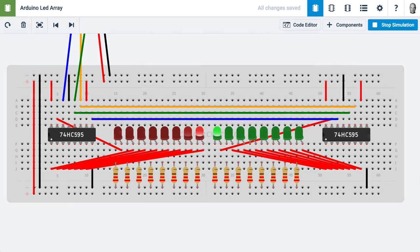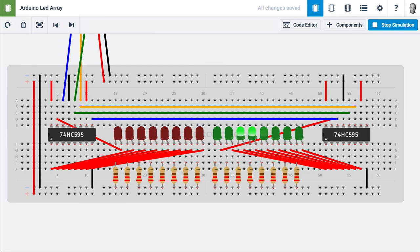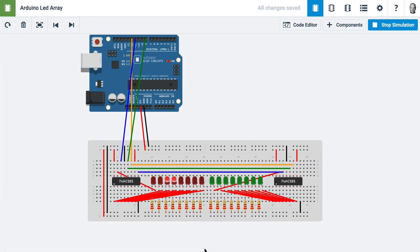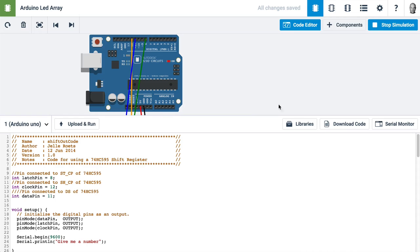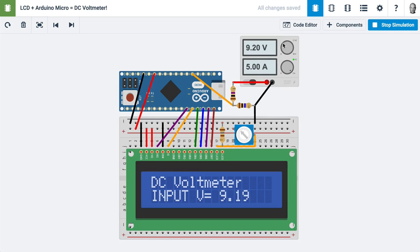The Electronics Lab accurately simulates real-world electronics. You can even drag in an Arduino and write code for it that will run in 123D circuits and run on a real Arduino board.